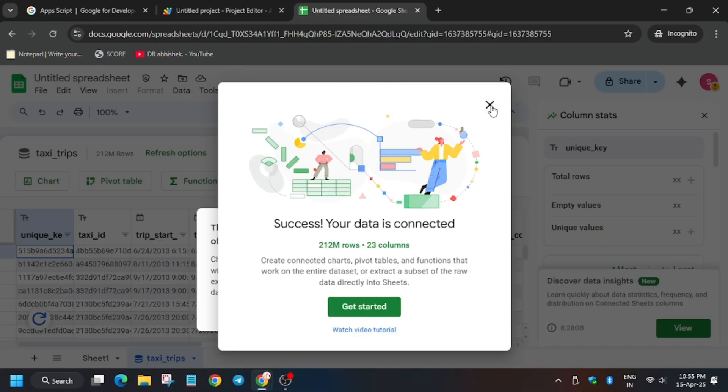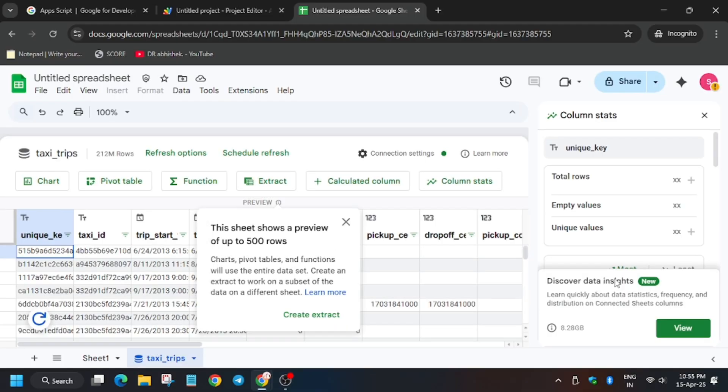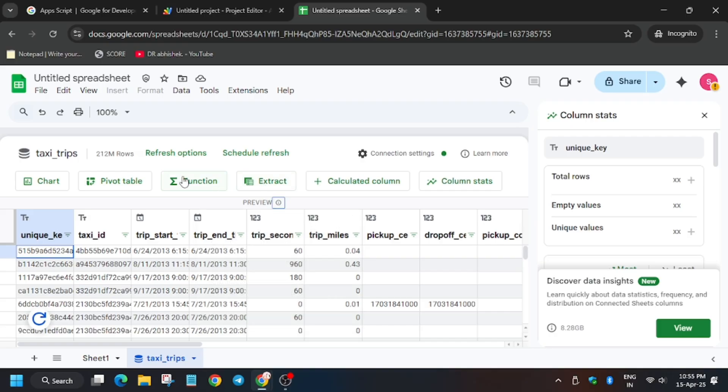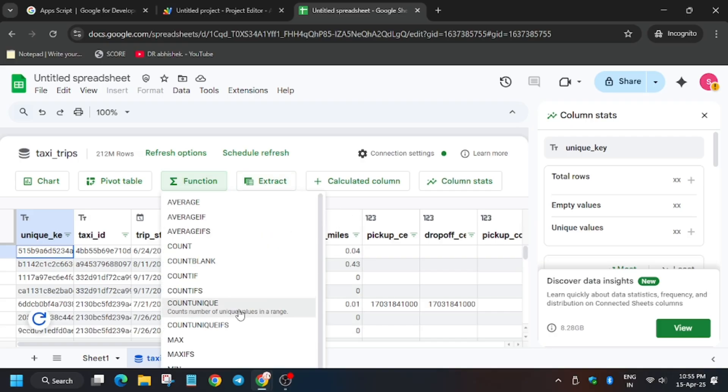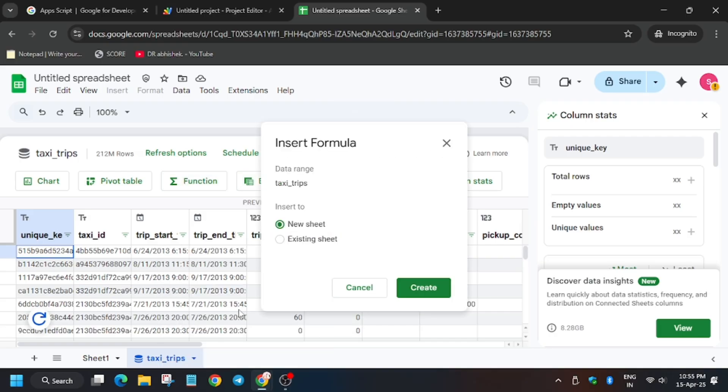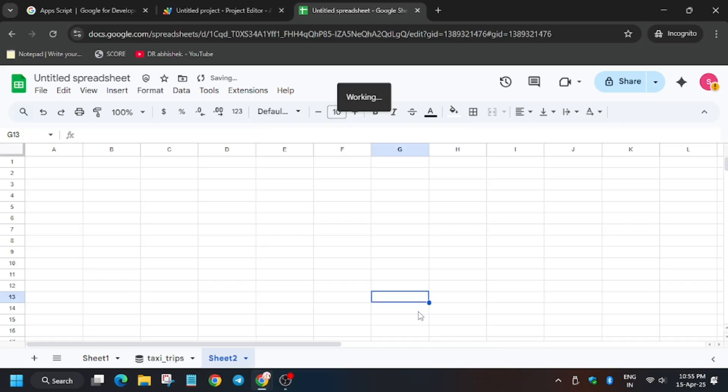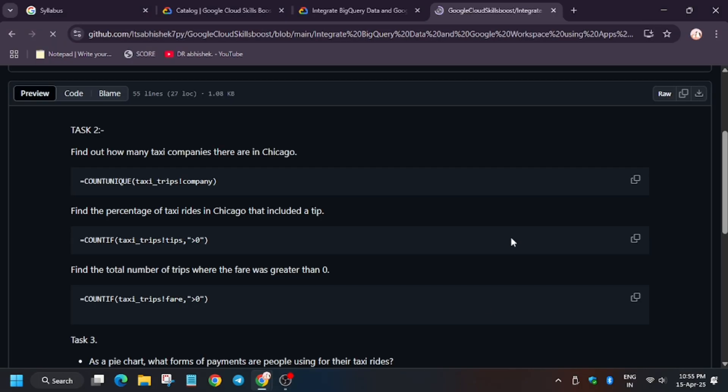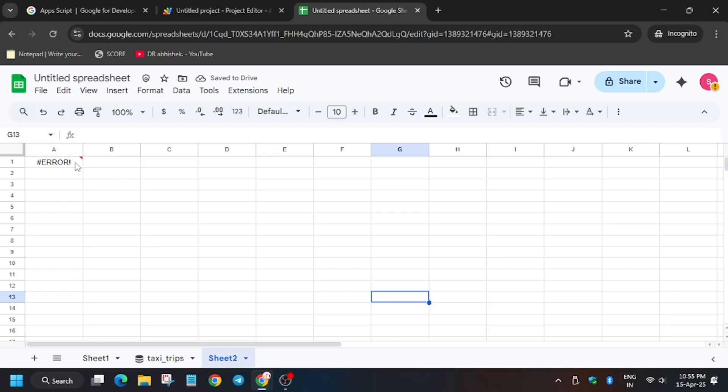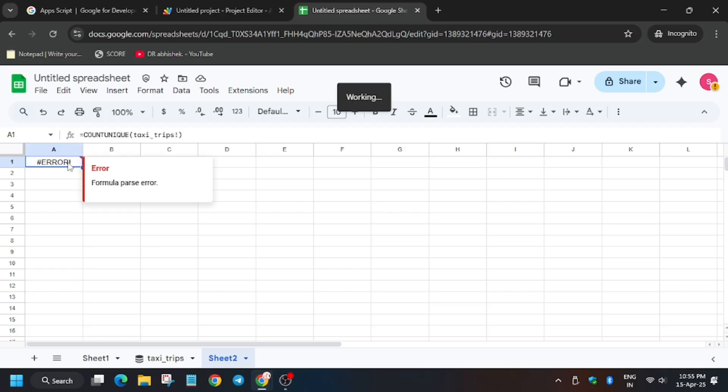So for this lab you need to be careful. For function, select count to unique, and then click on create. New spreadsheet will open. So here for first, copy here, replace it and update.